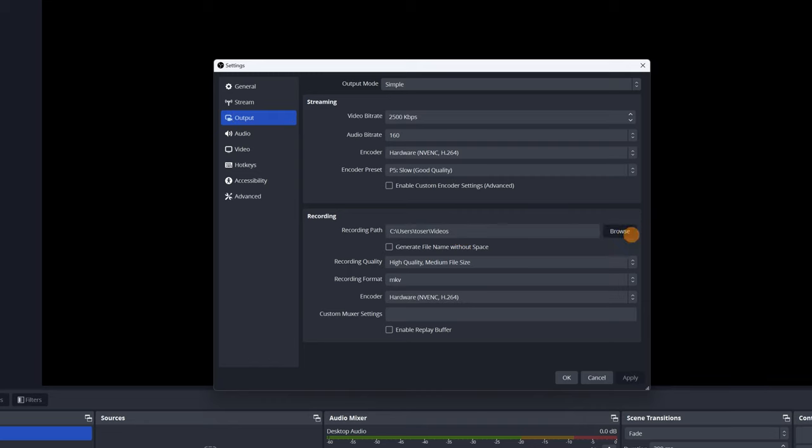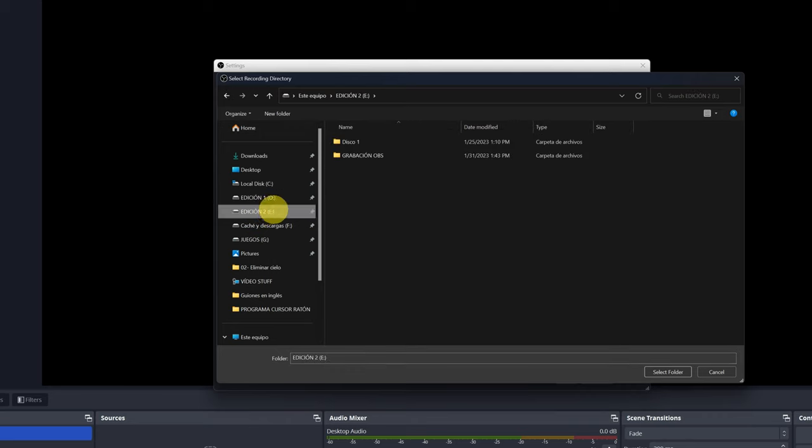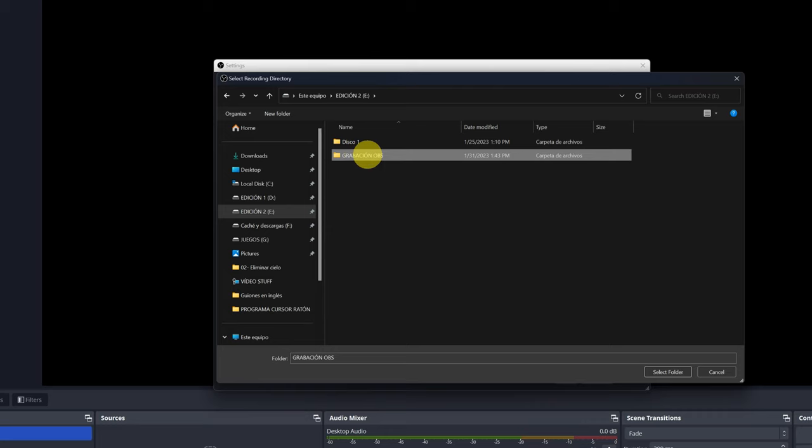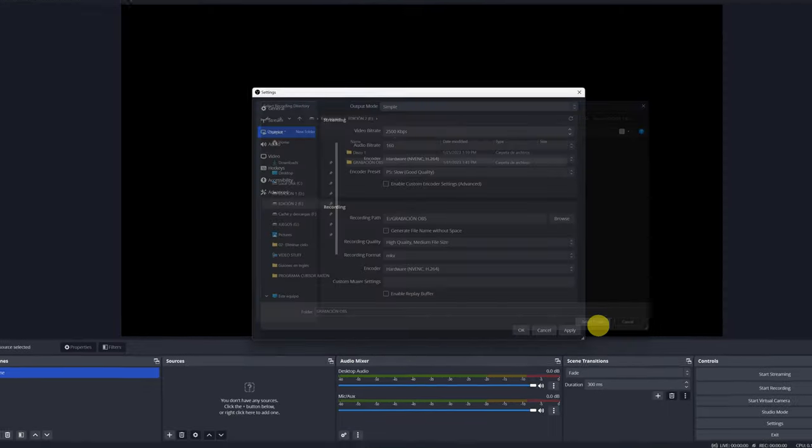We can leave the folder that comes by default or choose another. I'm going to change the Recording Path to this hard disk, and I'm going to save the videos in a folder that I have created called OBS Recording. I want all the videos to be saved here. I select this folder.